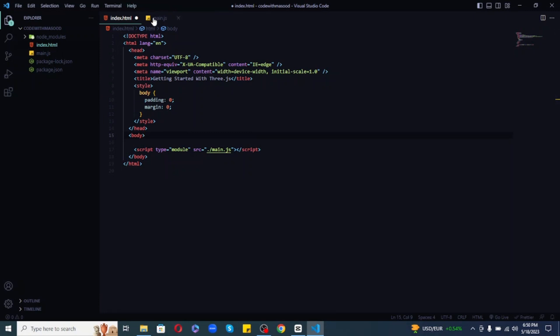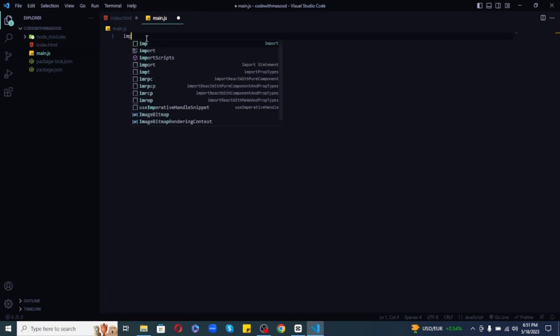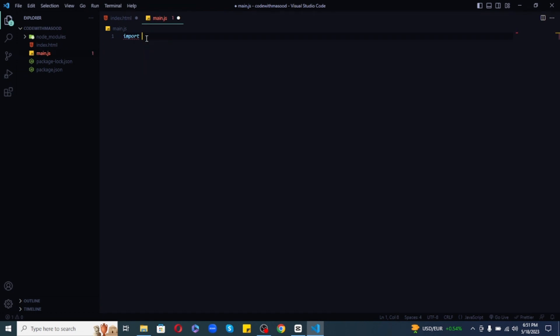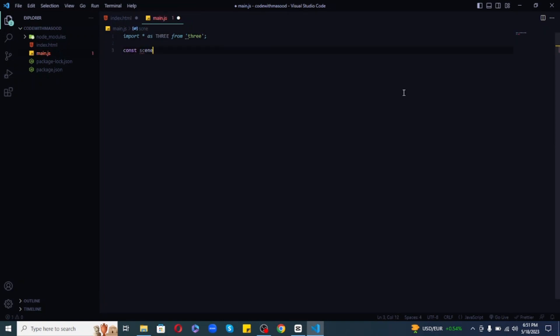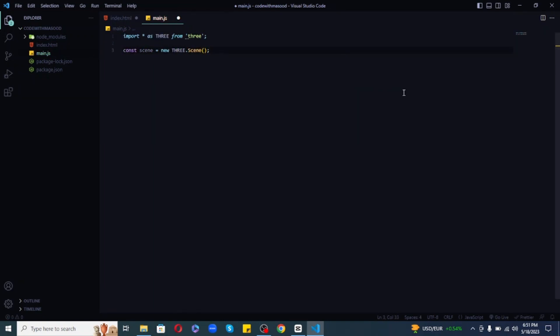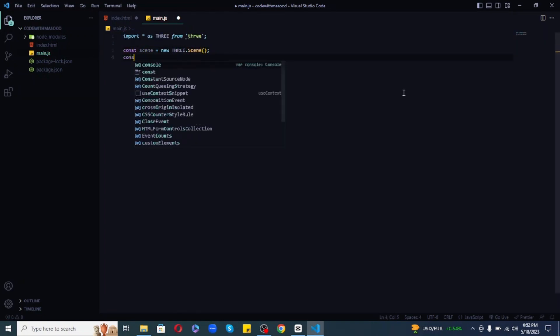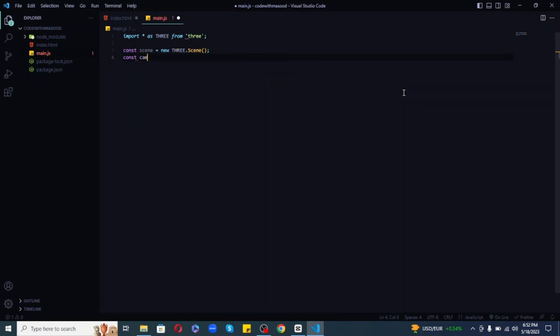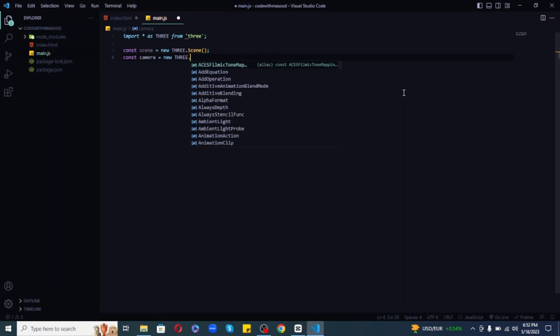So, let's start coding our very first program in Three.js that will display a rotating cube on the screen. So, we are inside main.js file. Now, the very first thing is that we need to import the Three.js library. I am importing everything from Three.js and storing it inside a Three object. Next, let's create a scene. Then, we need a camera to view objects in the scene. I will use perspective camera. It contains a few settings as parameters.